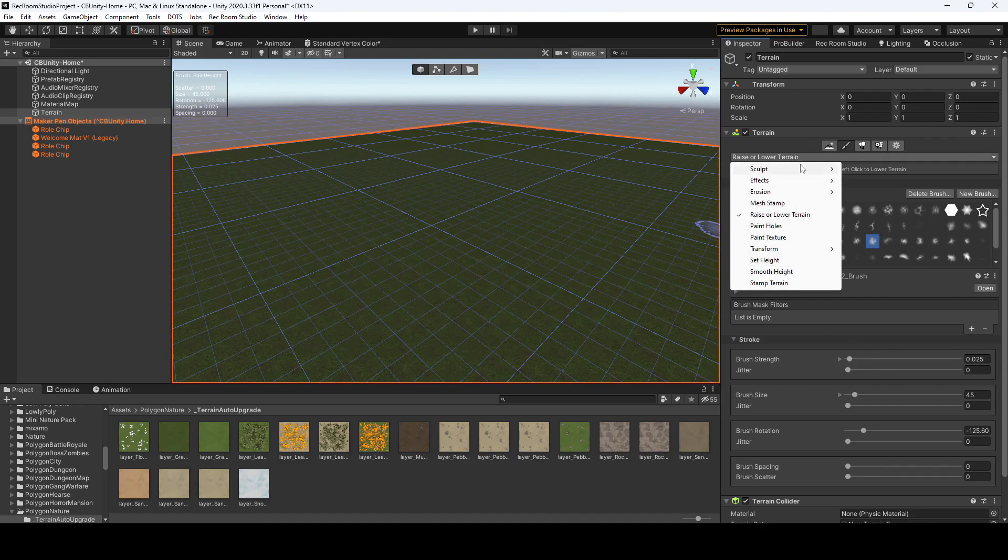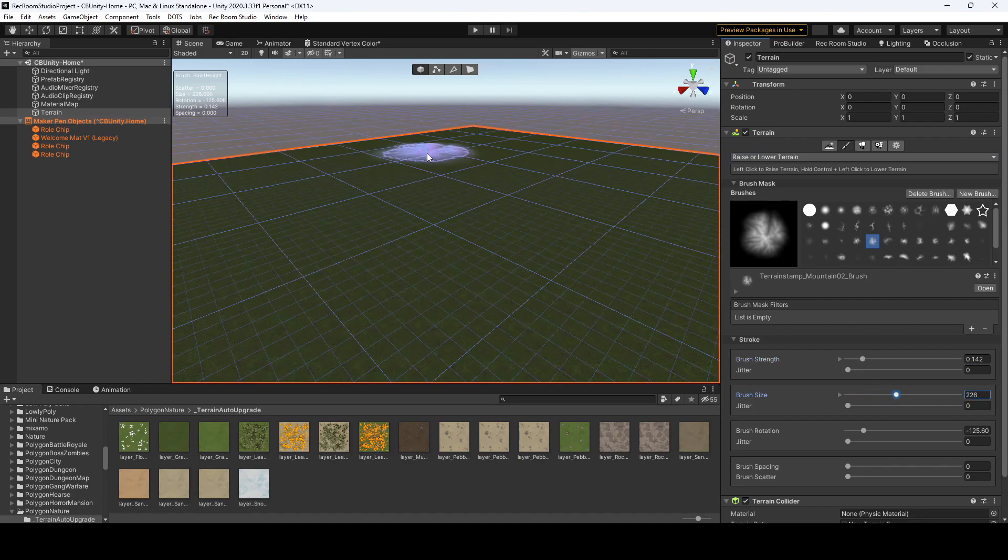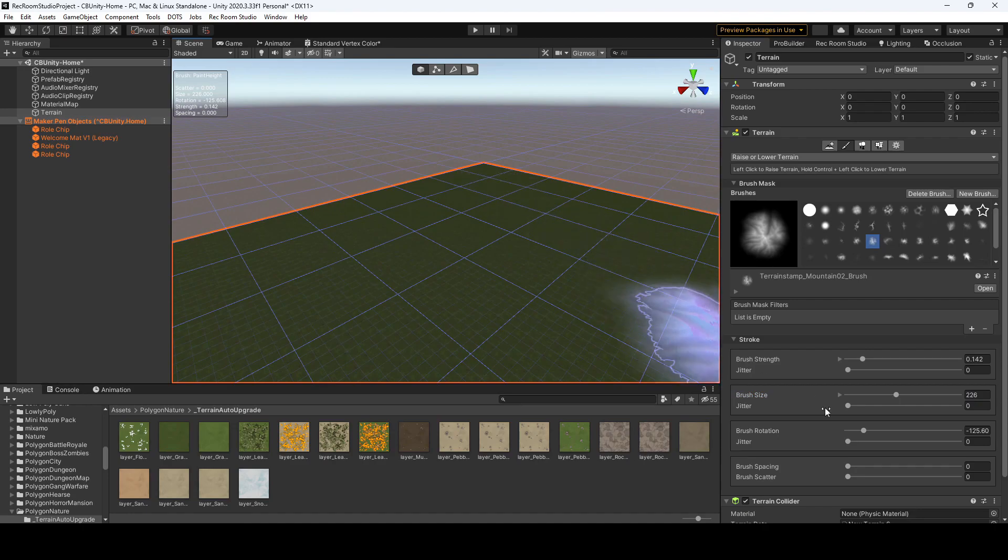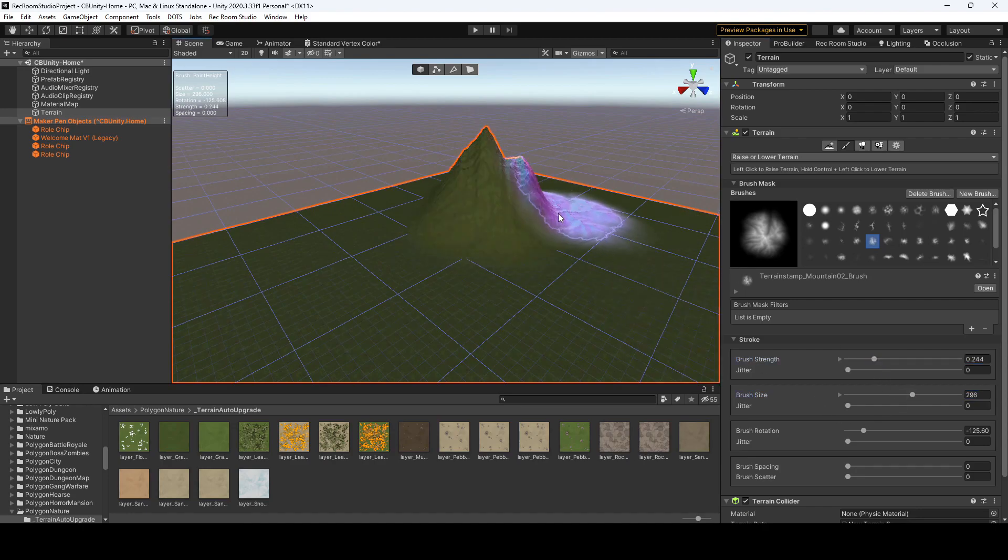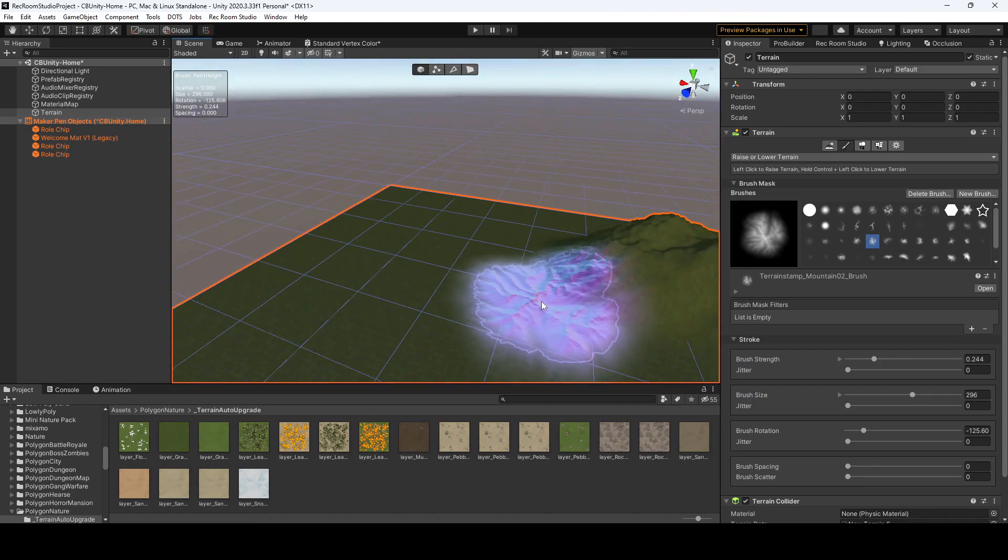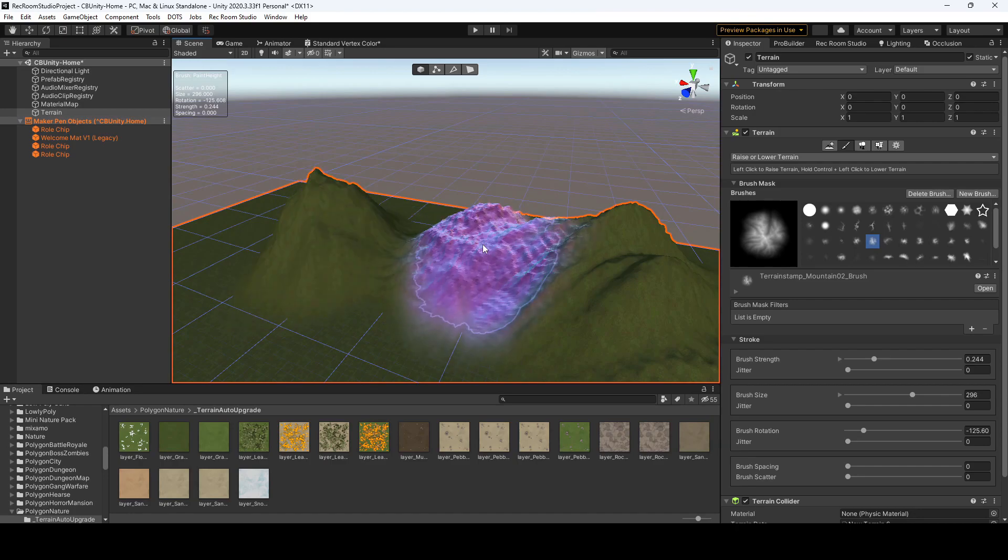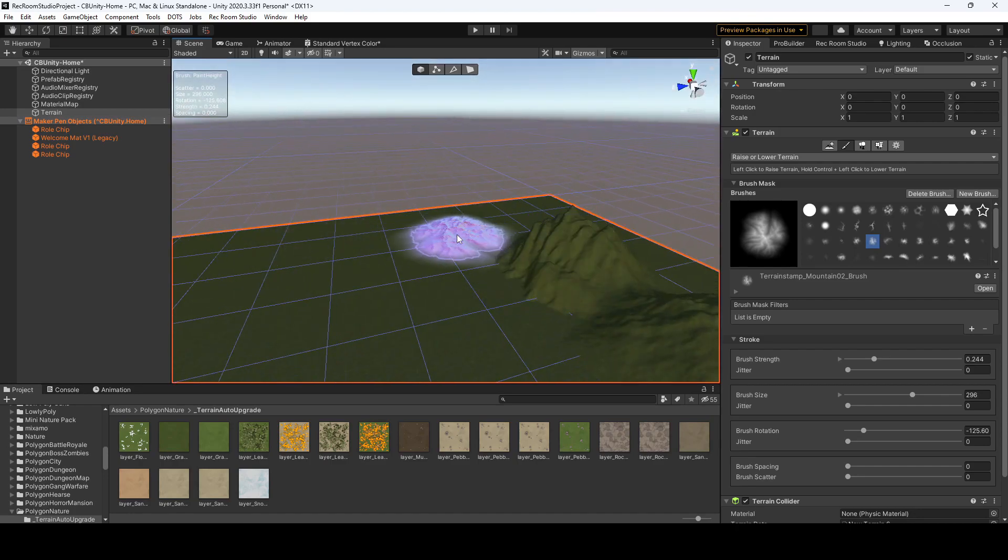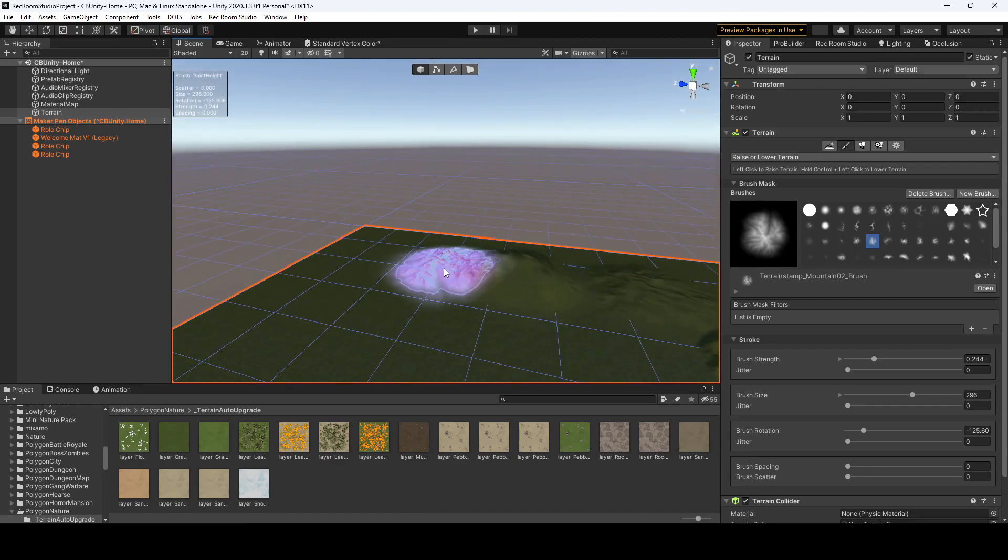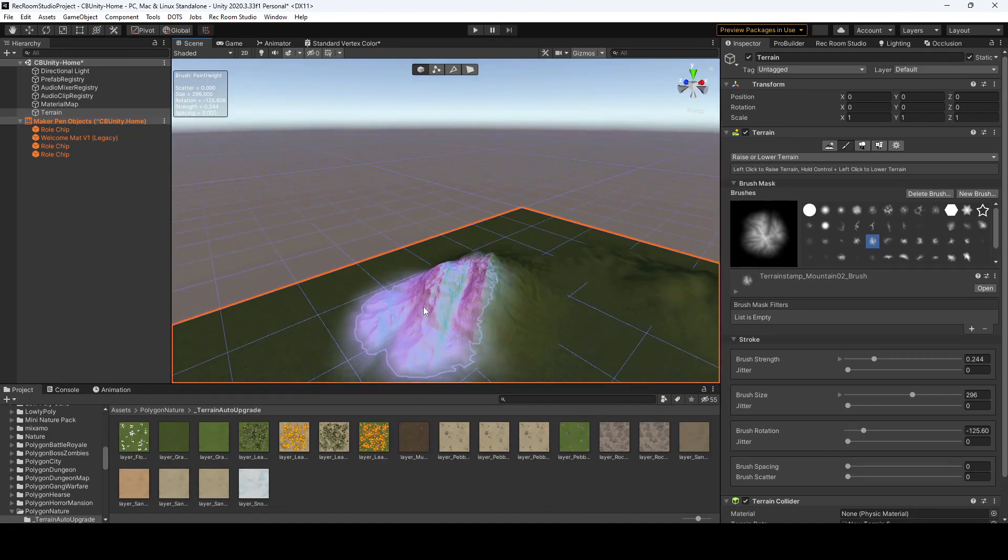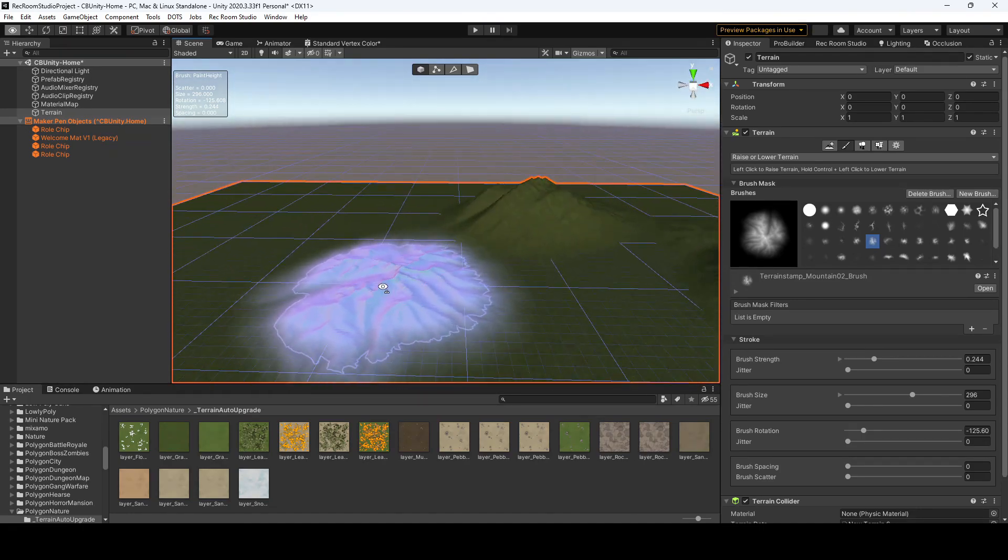One thing to note before I get started is you cannot paint holes in Rec Room Studio. Right now, that is not supported, and if you do, you will get an error if you try and upload it. So, let's go create some mountains, and then we'll color them in and make it look all nice and pretty, or at least prettier than what I have now. So, just go around the map, obviously. This isn't going to be the best, highest quality terrain, but I'm just trying to show you the basics of how to use the tools.